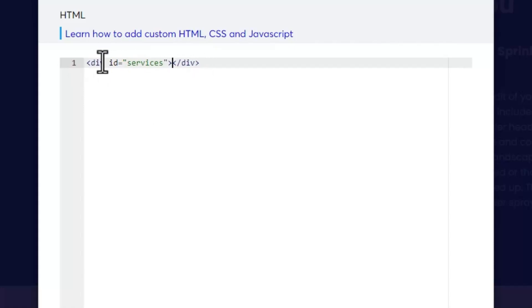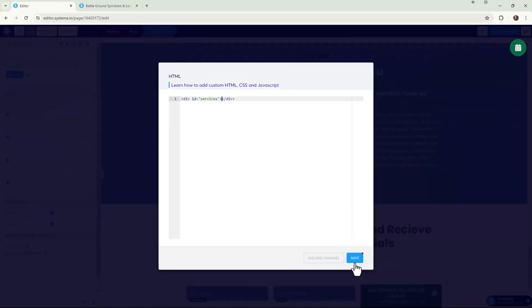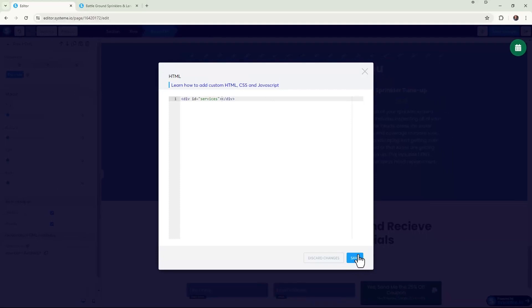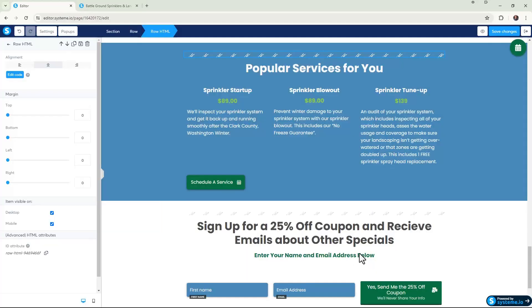We're going to click on Save. Okay, now you might be thinking, "Oh my gosh, this is going to show up on the page." It doesn't, okay? This doesn't show up on the page. This is just letting us know in the editor. So I'm going to go ahead and just click on Save Changes.